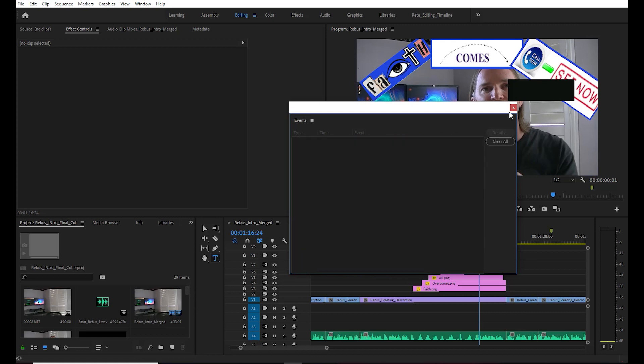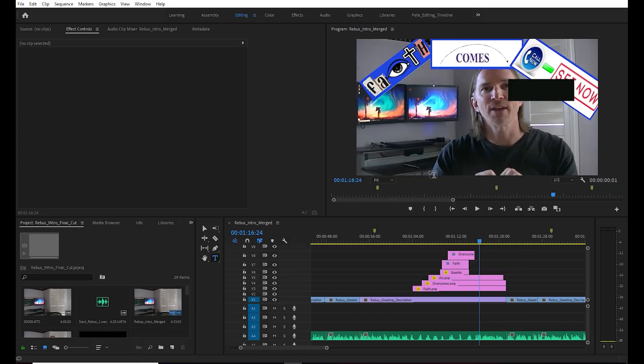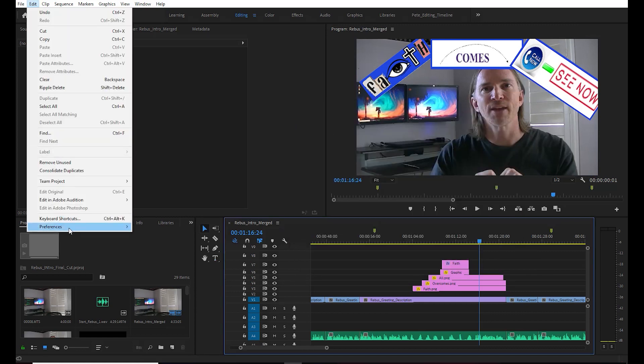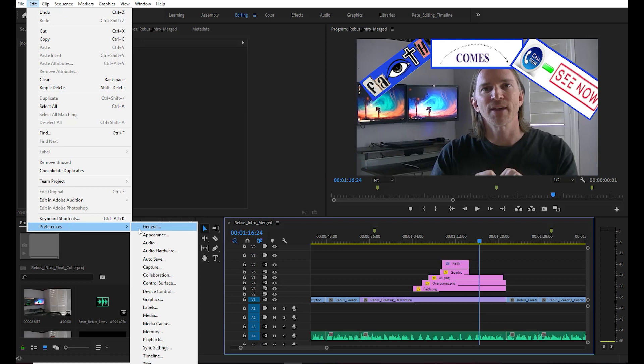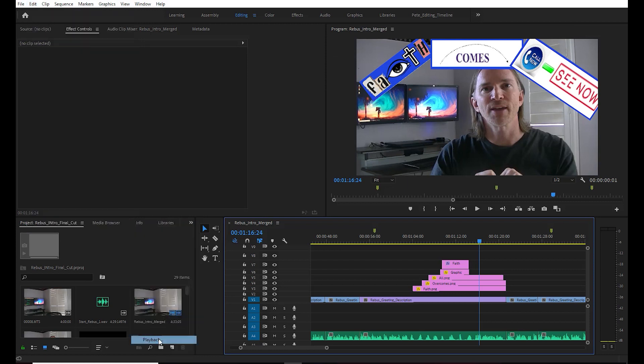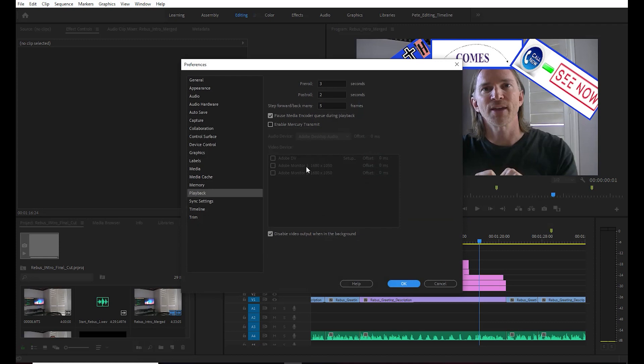I went to Edit and Preferences, and originally I had this option up here, Enable Mercury Transmitter, on. I turned it off and as you can see, that didn't work. So I went back and turned it back on.